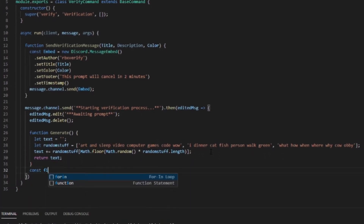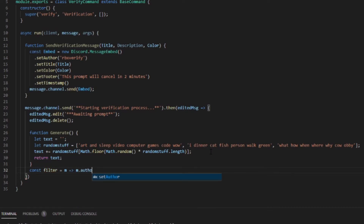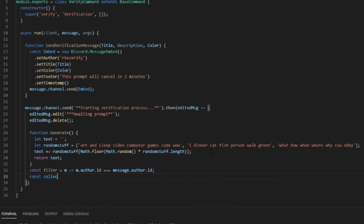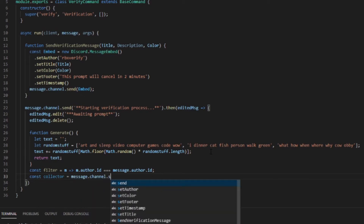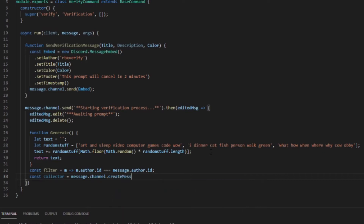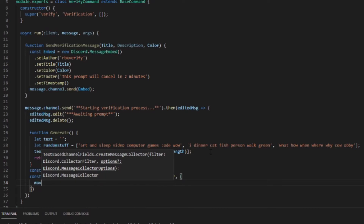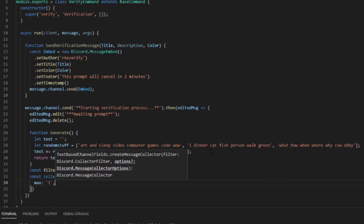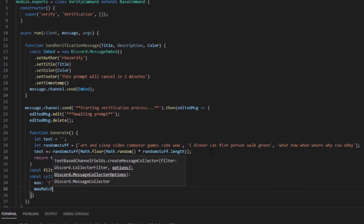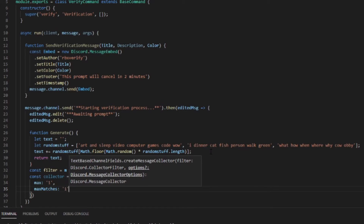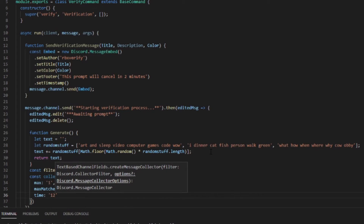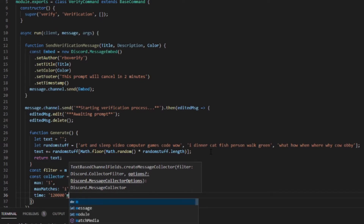Next we define `const filter = m => m.author.id === message.author.id`. Then `const collector = message.channel.createMessageCollector(filter, { max: 1, maxMatches: 1, time: 120000 })`. The time is 120,000 milliseconds for two minutes. The only error you can really get from this is a time expiration error when the prompt runs out.